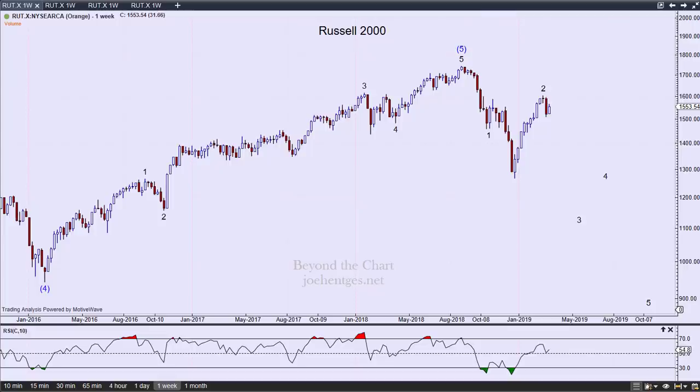Hello again everyone. In this technical analysis of the stock market video on small caps, we're going to take a look at the Russell 2000 and see what's happening with it. It's been a little bit weak the last couple of weeks. Then we'll check in with the high yield bond fund and see what's going on with the dollar.